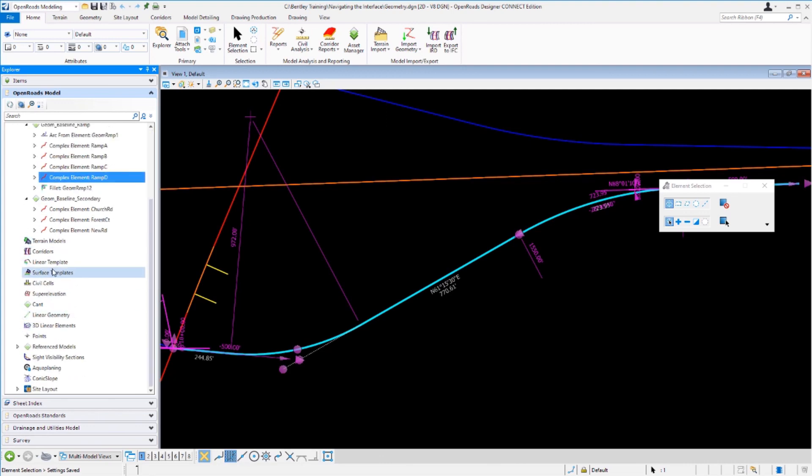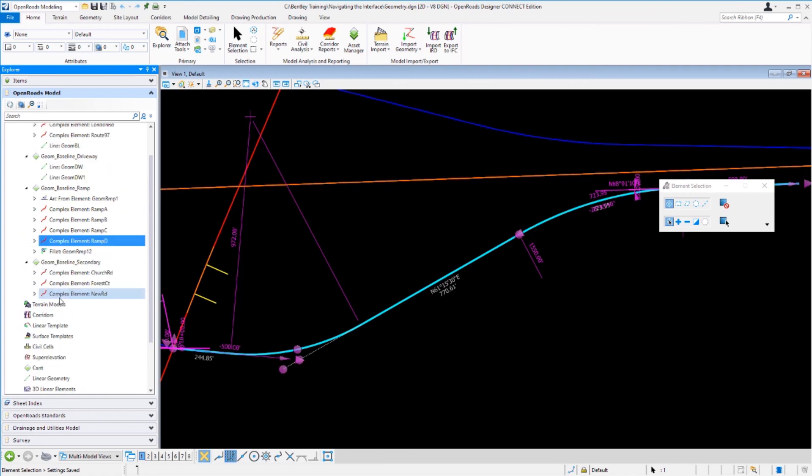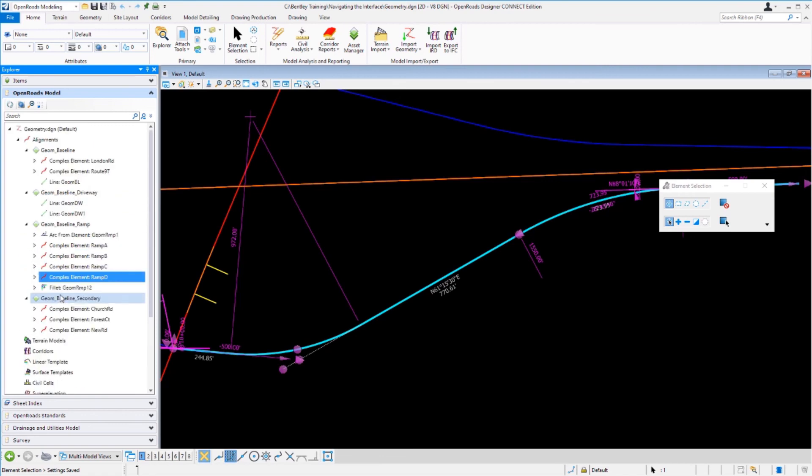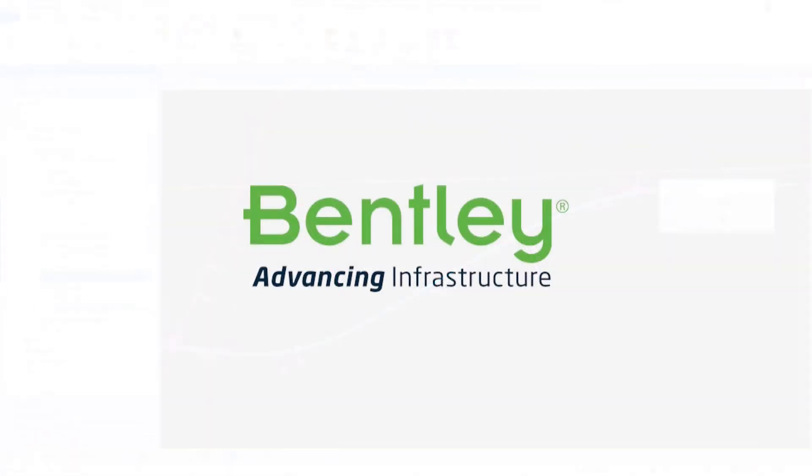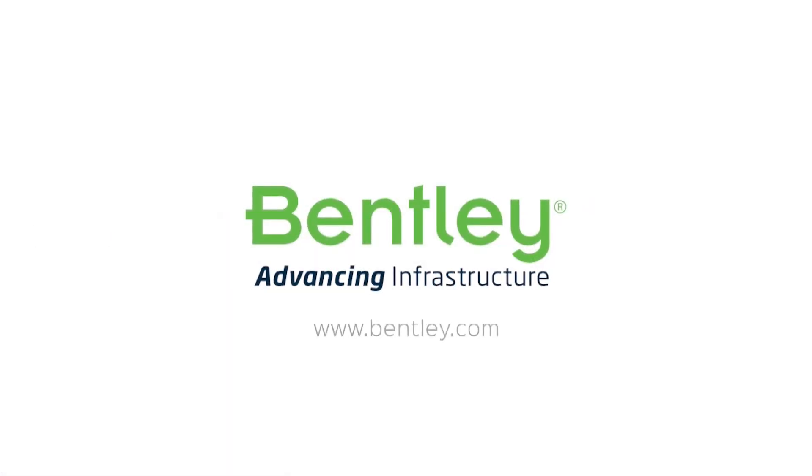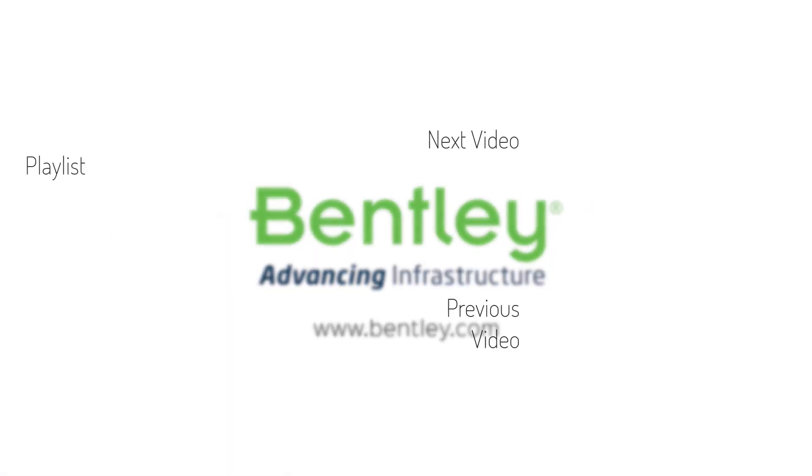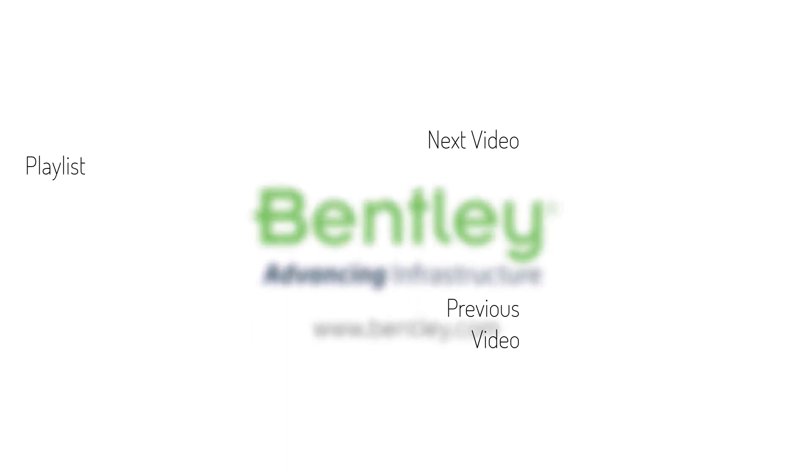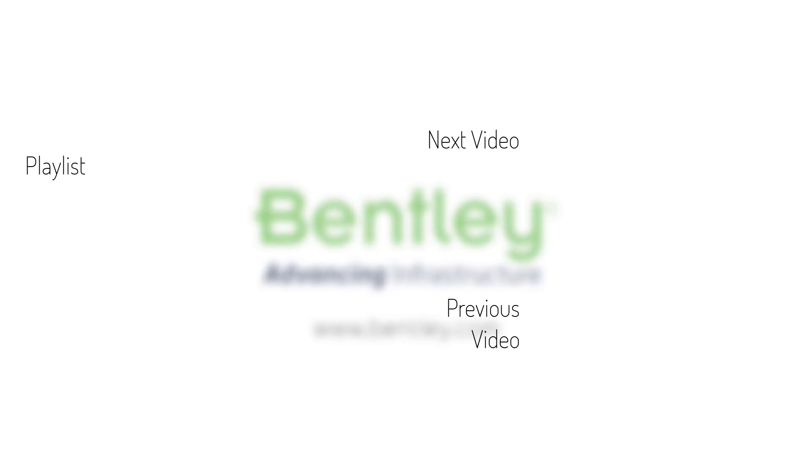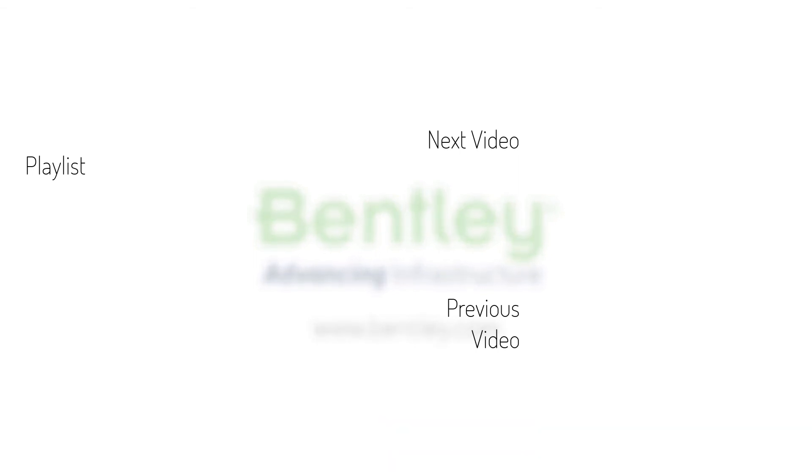Notice there's other categories here for other civil elements that would be stored in this file. Since we're just dealing with alignments we only have the alignments available to us. If you found this video helpful please give it a like. If you want to see more such series consider subscribing to our channel. Thank you and see you next time.